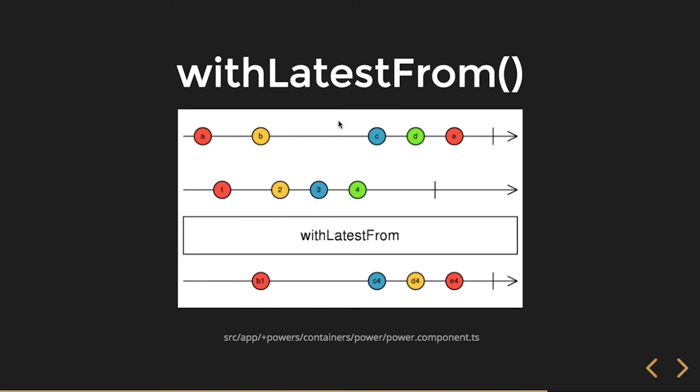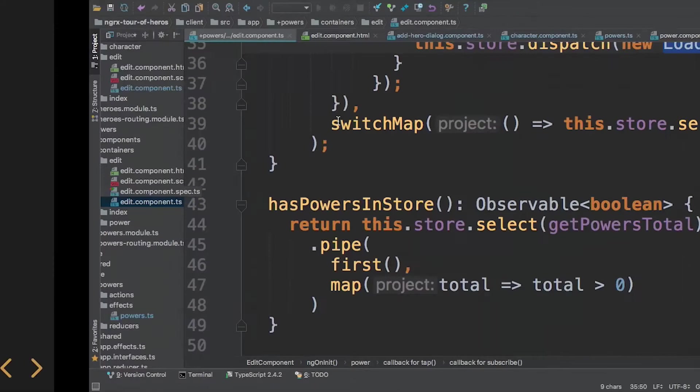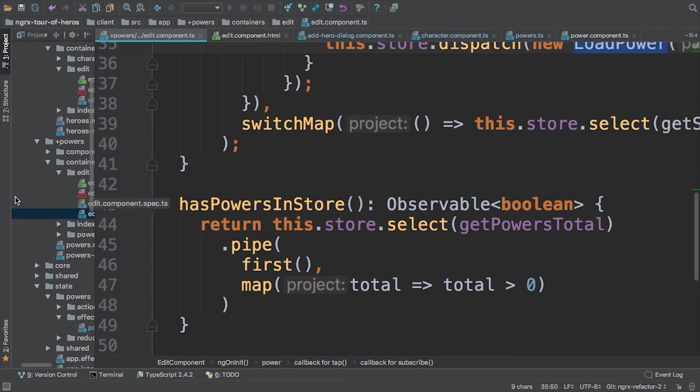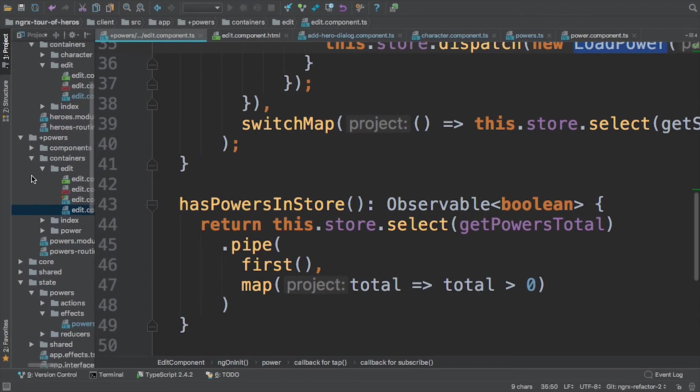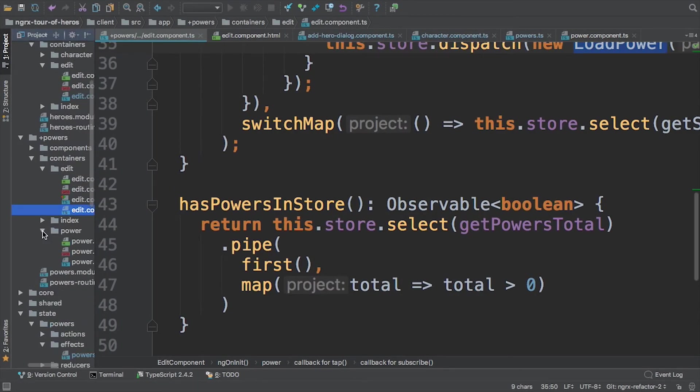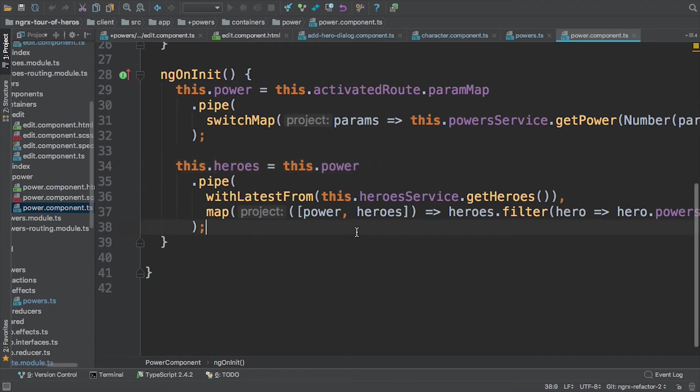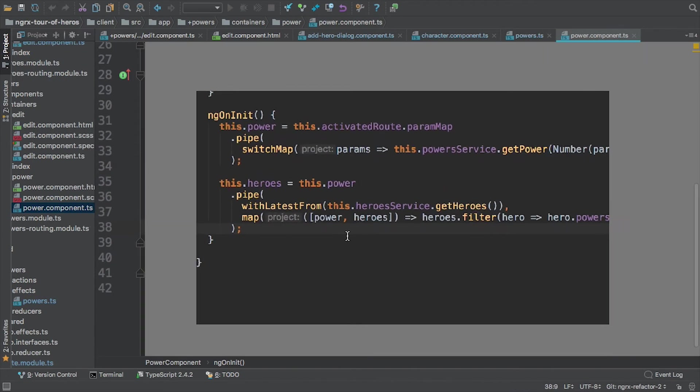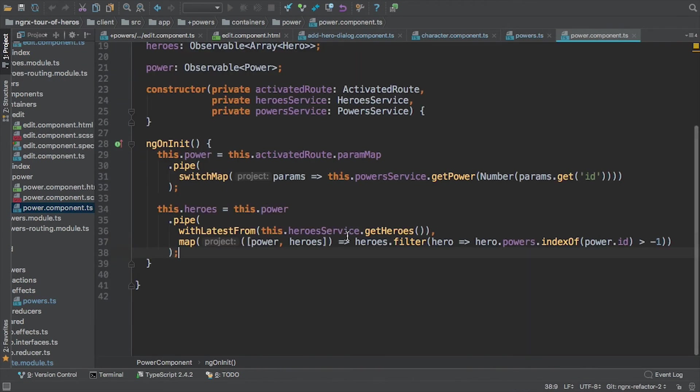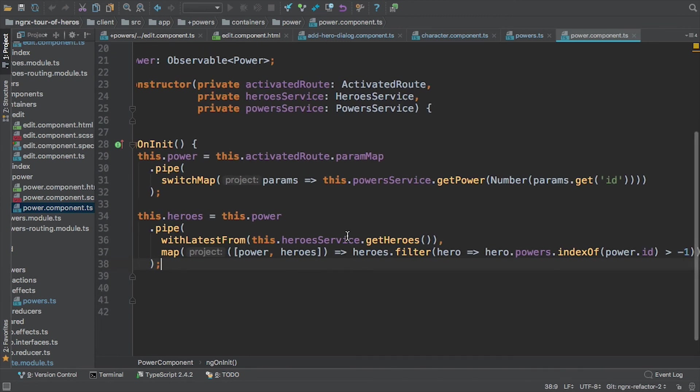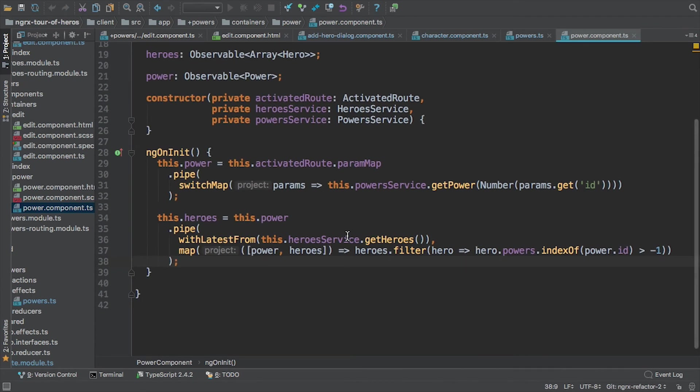So we're going to containers power. I think we're already in this one, yeah. Okay, so in this example you can see up top, on our class we've got a heroes property which is an observable of an array of hero objects. I've also got a power which is an observable power.